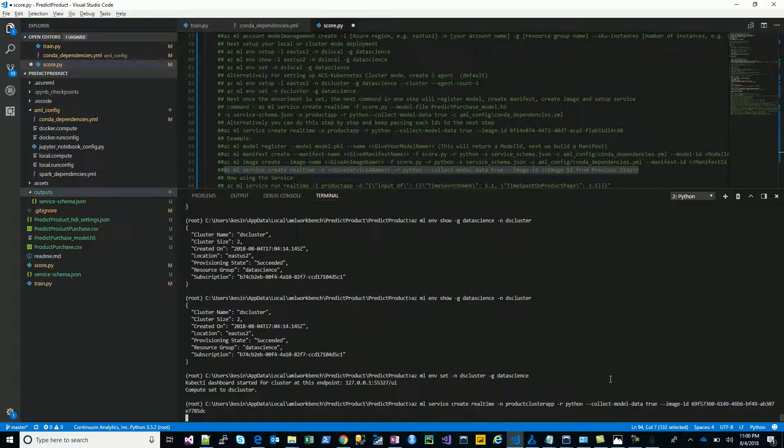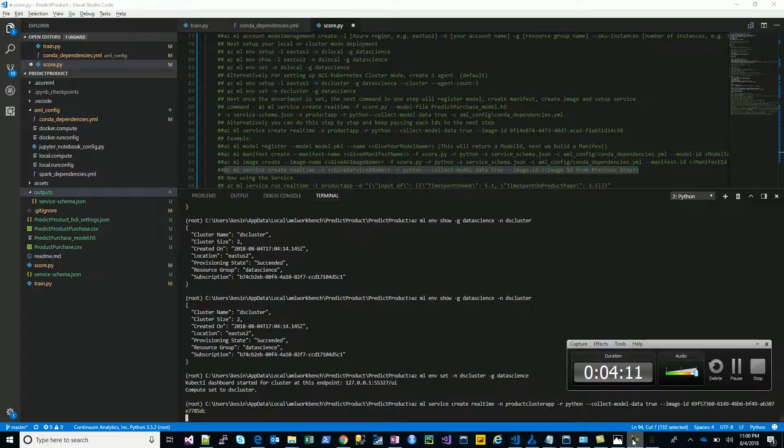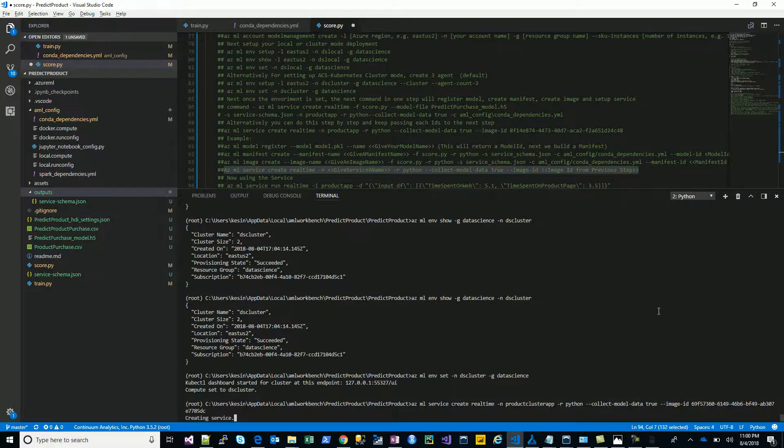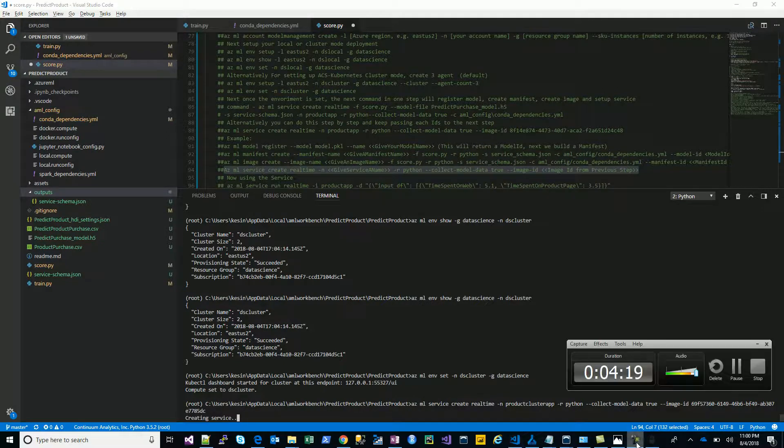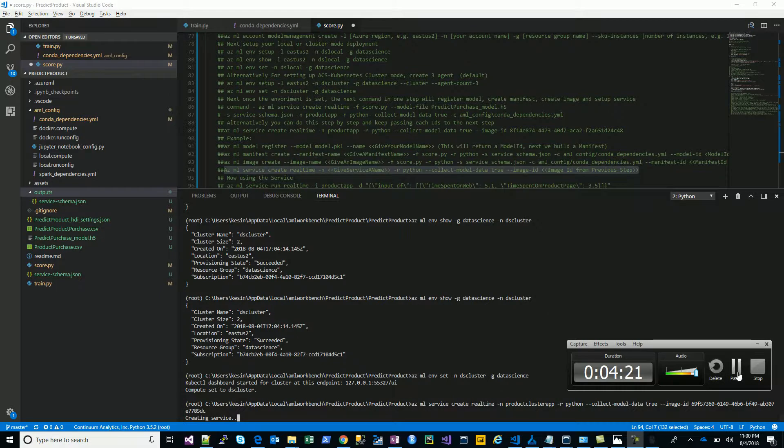That's it. Let's try to create this service. This is going to take a while so I'll pause the video. The service creation has started.